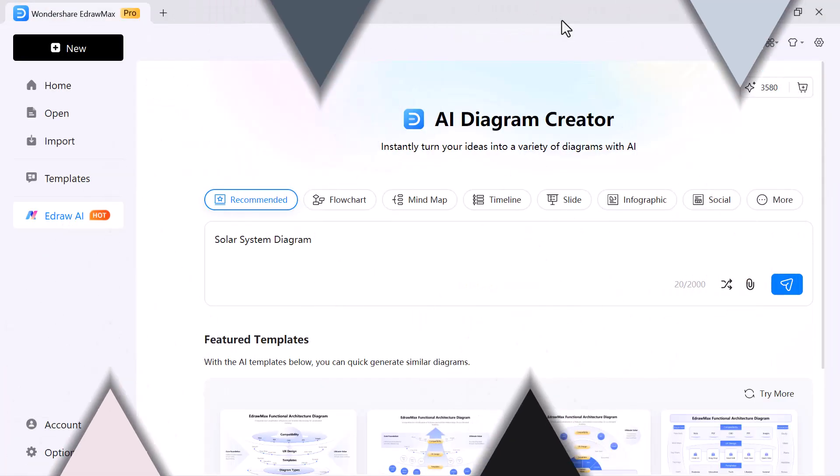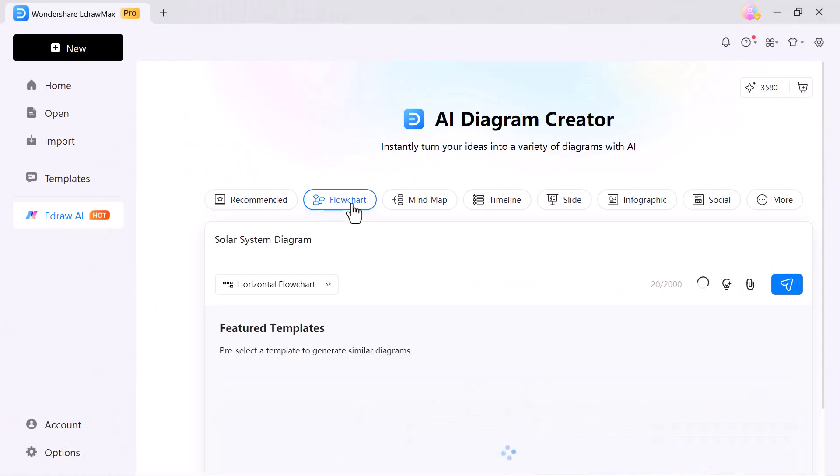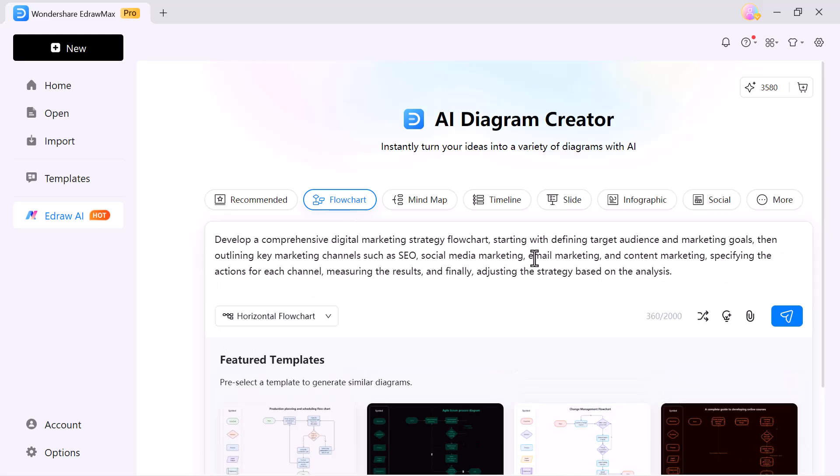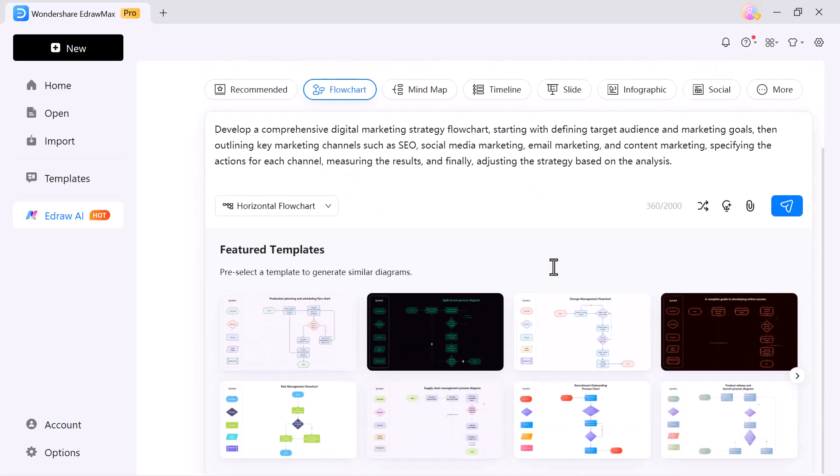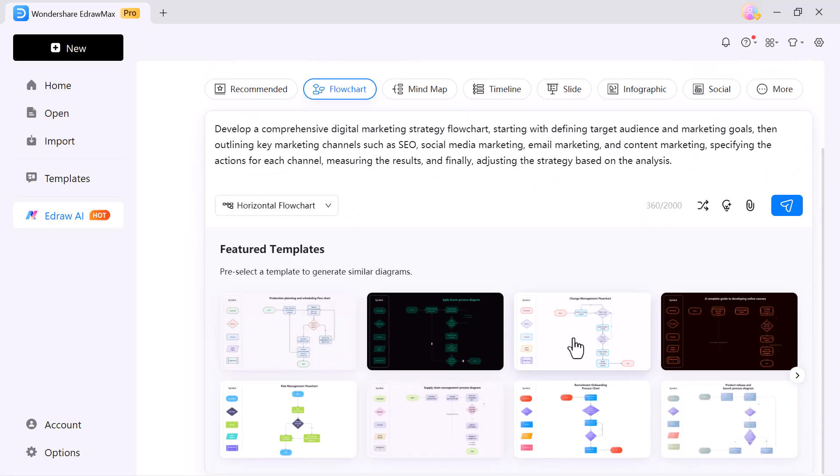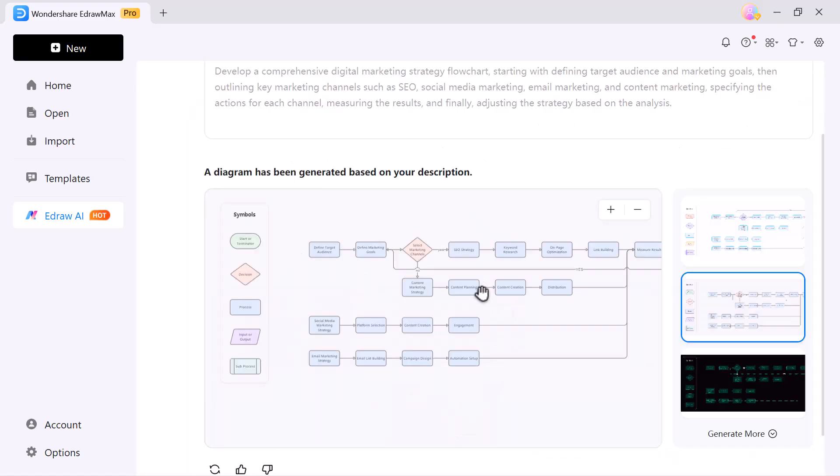Next, let's take a look at the flowchart option. All you need to do is enter your main idea or topic and the AI will instantly generate a complete, structured flowchart for you. Simply pick a style, hit enter and within seconds, your flowchart is ready.